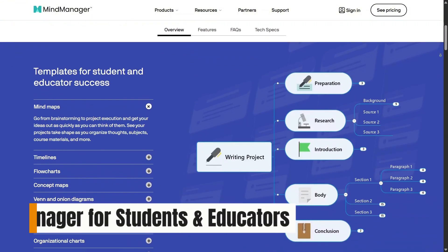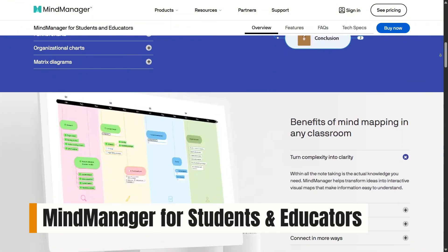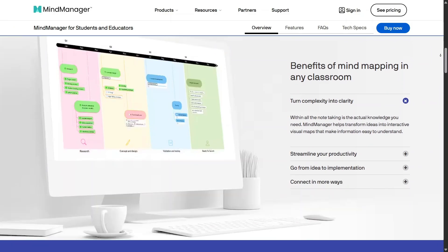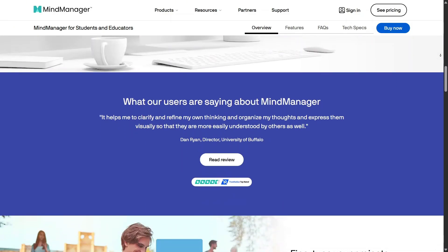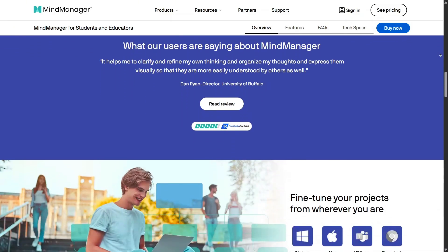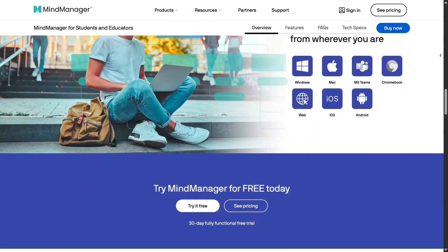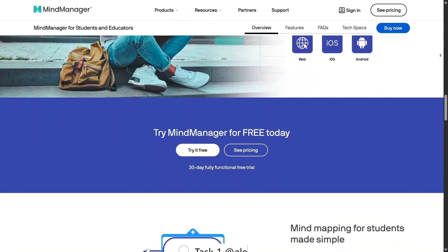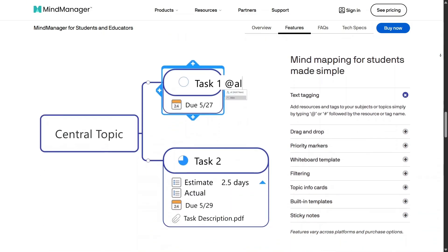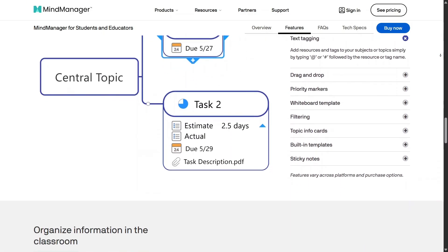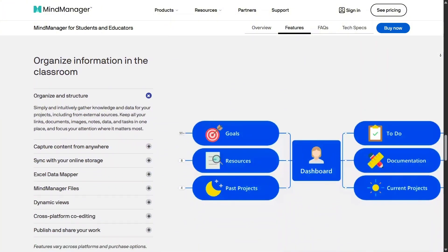In education, Mind Manager for students and educators supports learning through visual thinking. Students can map out lessons, assignments, and research topics in a way that's easier to understand and remember. Educators can design lessons more clearly and help students see how concepts connect, encouraging structured thinking instead of rote memorization.